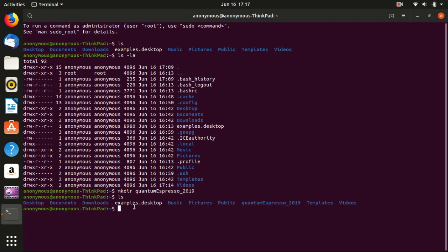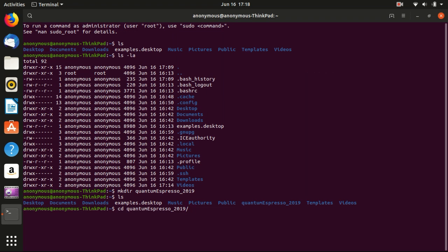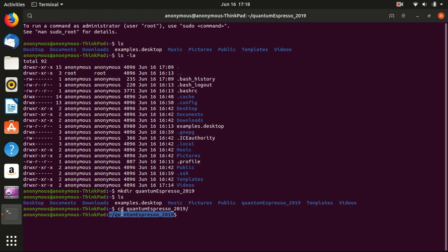So now we want to go inside that folder. How can we do this? We use command cd. One tip is that you don't have to type in the whole name, you just have to hit Tab on the keyboard and it will automatically fill the name for you. And enter. So now you see that directory changes to the quantumespresso_2019 folder under the home directory.